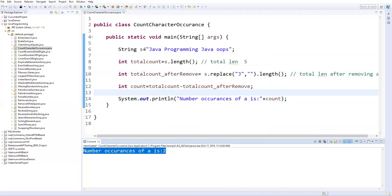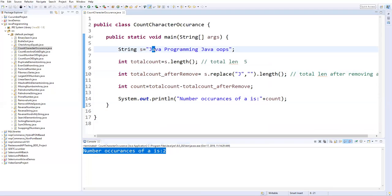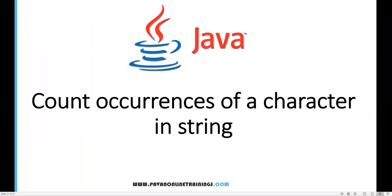This is how we find the count of how many times a specific character occurs in a particular string. It's very important. That's all for this video, guys. Thanks for watching.